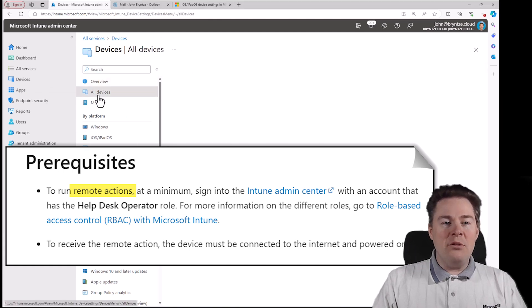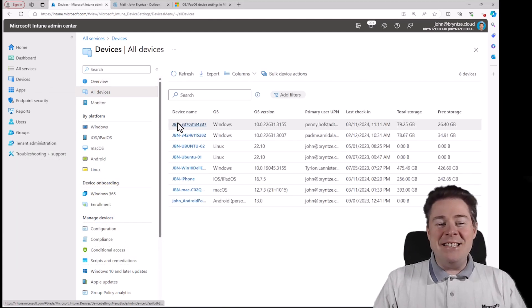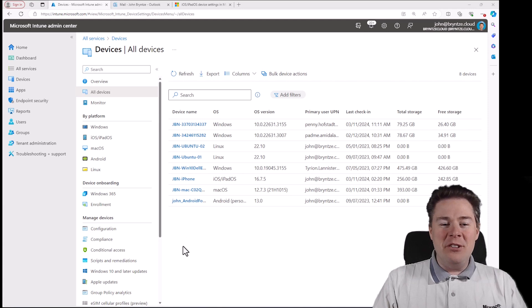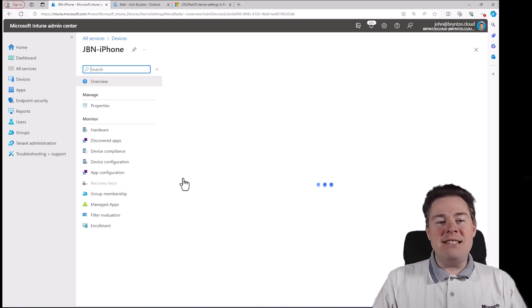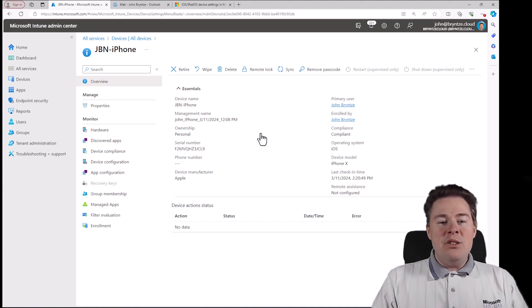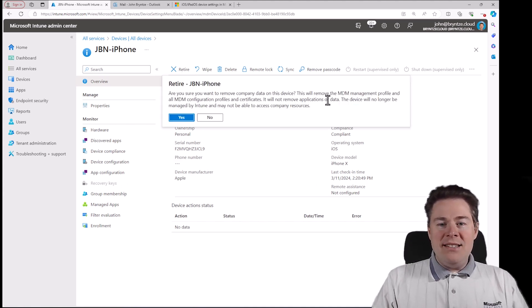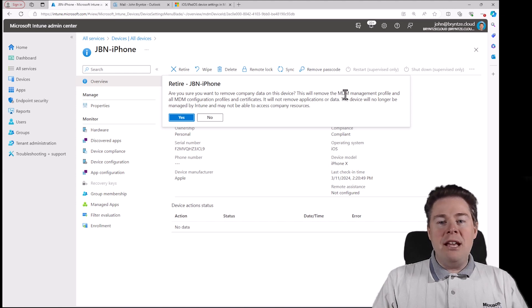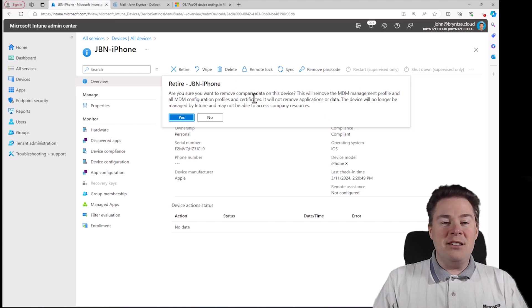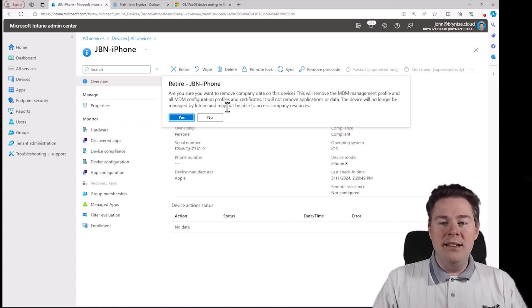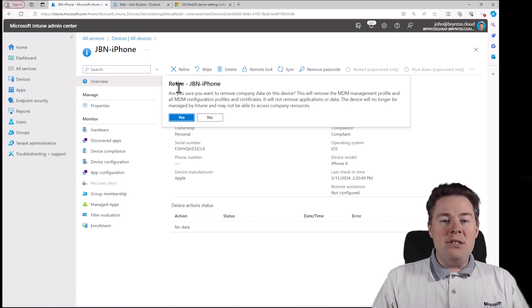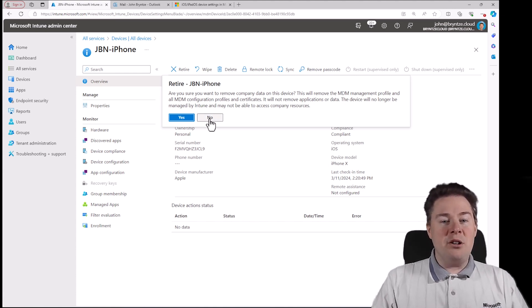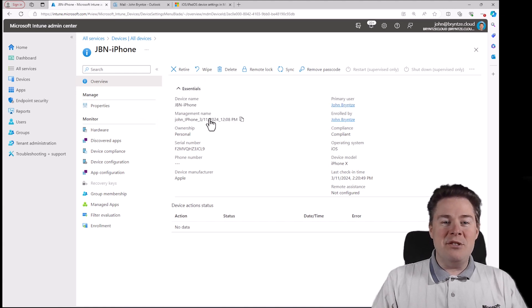So if we go to all devices, mine is personally enrolled not corporate so I have less options but we will see them grayed out. I could retire and it will remove the MDM management profile, the profile we installed in the previous video that makes Intune able to run all the commands. The user can still use it since it's a personal one. If it's a corporate one then it's a different story.